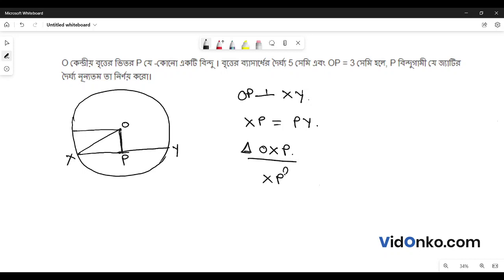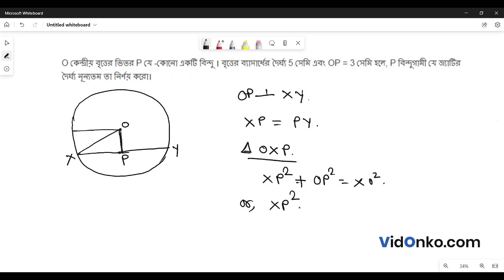xp squared plus op squared is equal to xo squared. Let's see how xp is equal to xp squared. Op is equal to xp squared. If x is equal to xp squared, we have 5 squared.